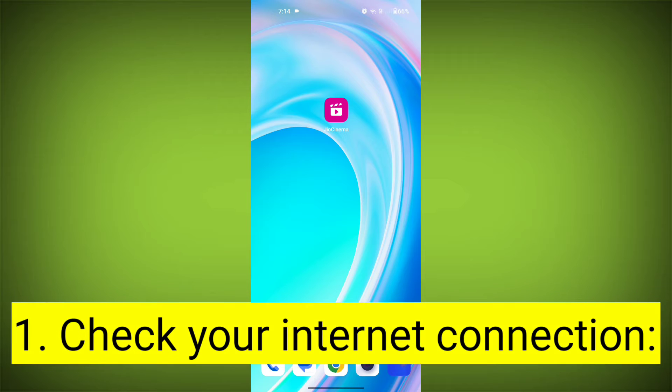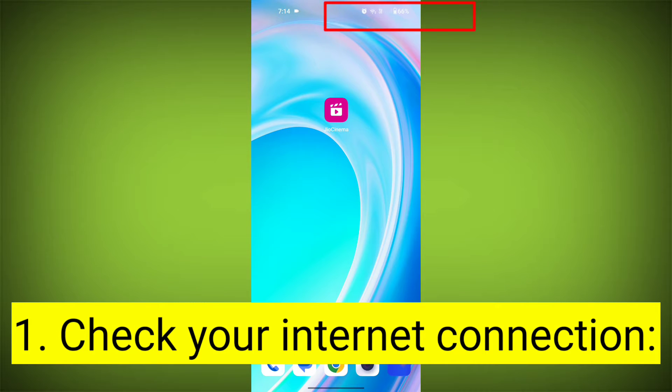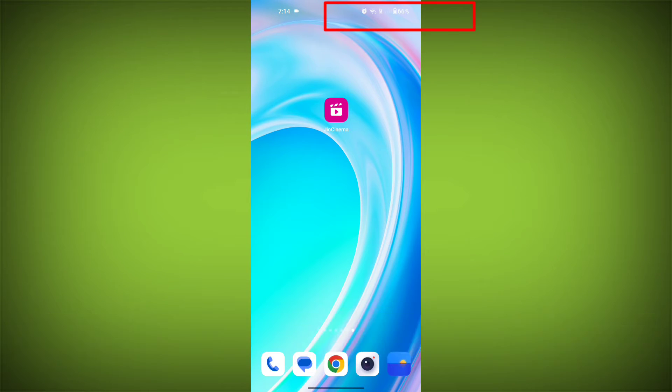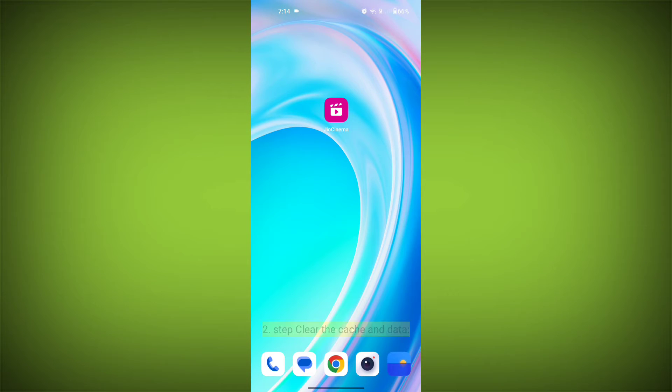First step: check your internet connection. Ensure that you have a stable and active internet connection. Switch to a different Wi-Fi network or cellular data if possible.